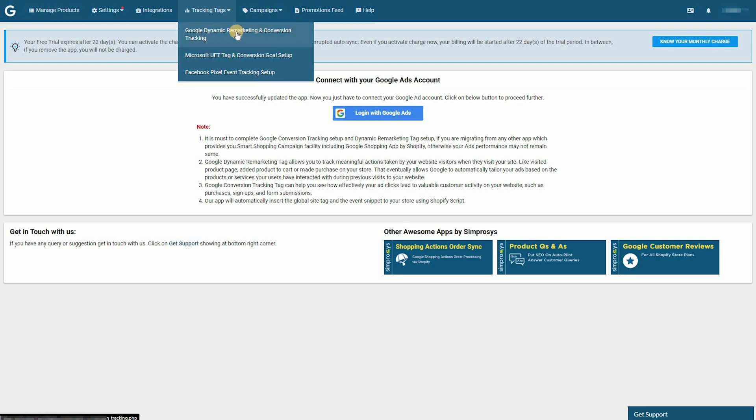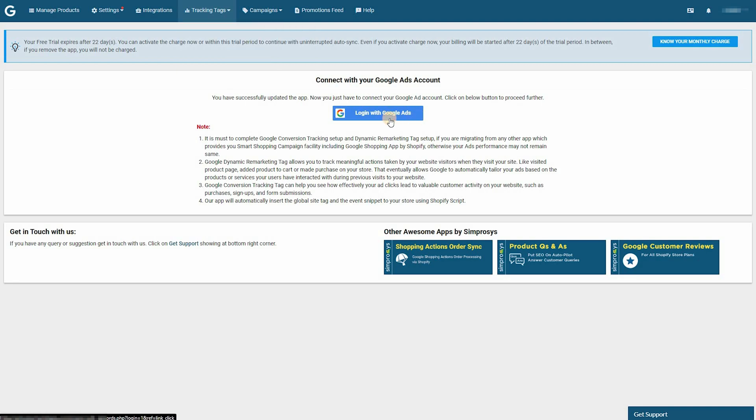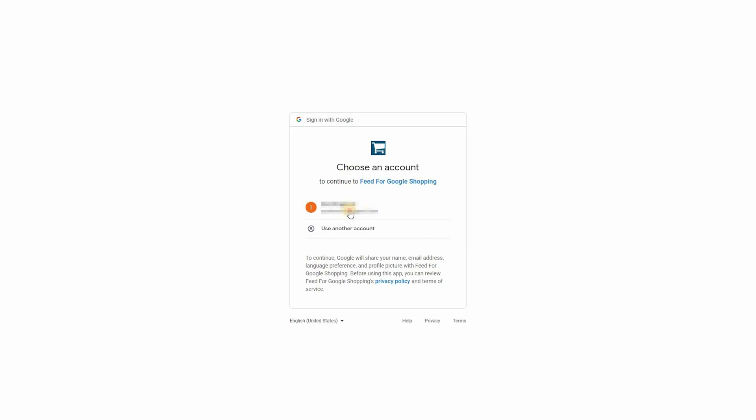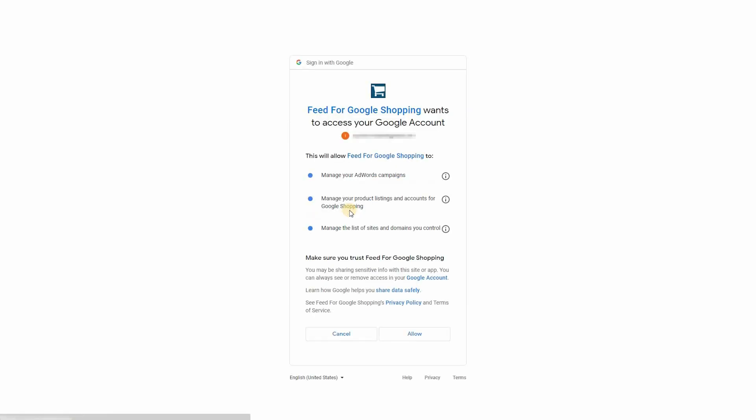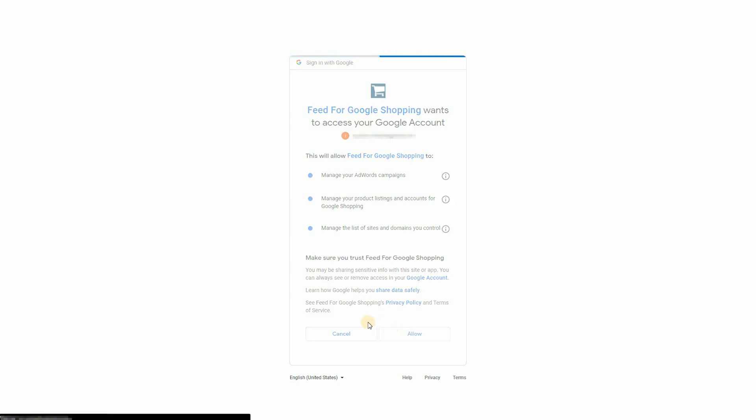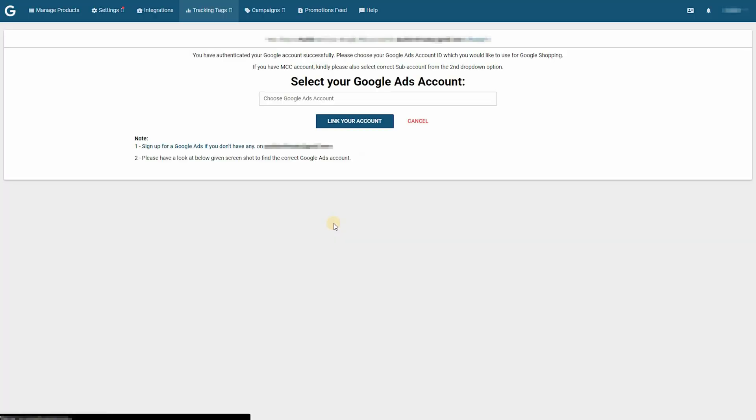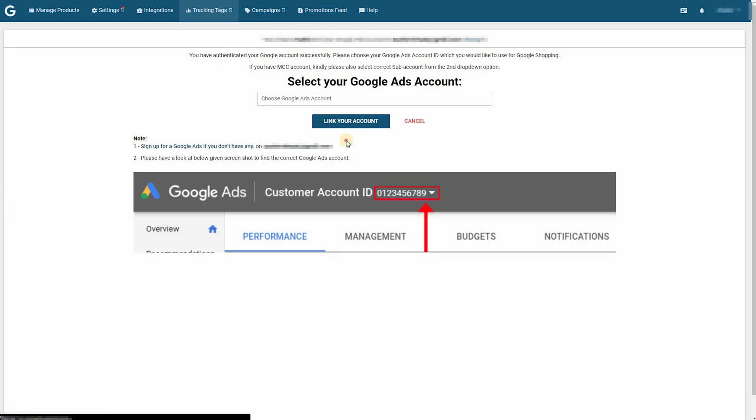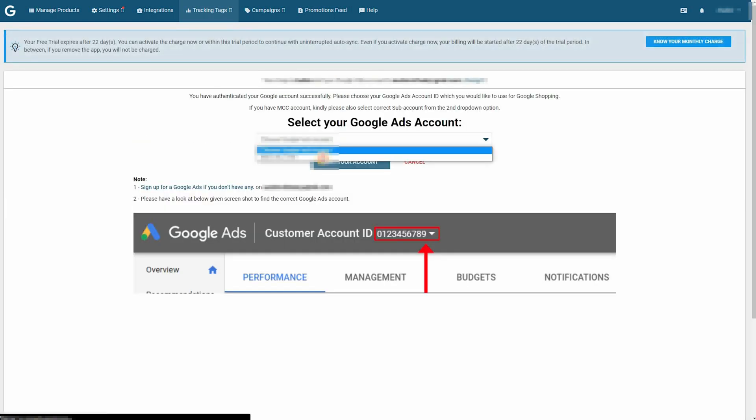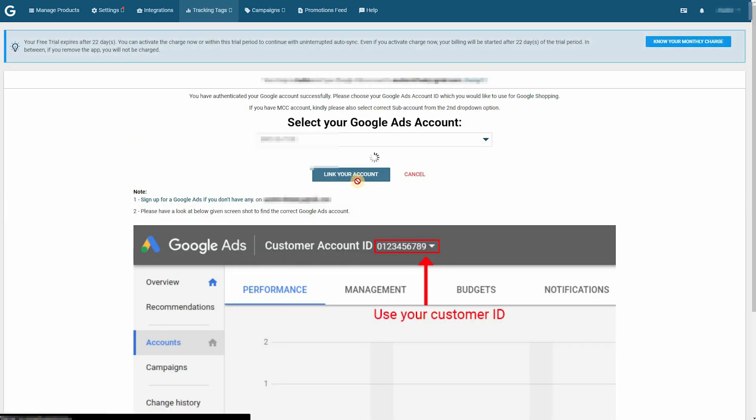Click on login with Google Ads. Now you're going to want to make sure that you've added this app to your Shopify store. It's called Feed for Google Shopping. And then just allow your Google account to connect to it. In the next step, you're going to select your Google Ads account from the drop down and link it to this app.